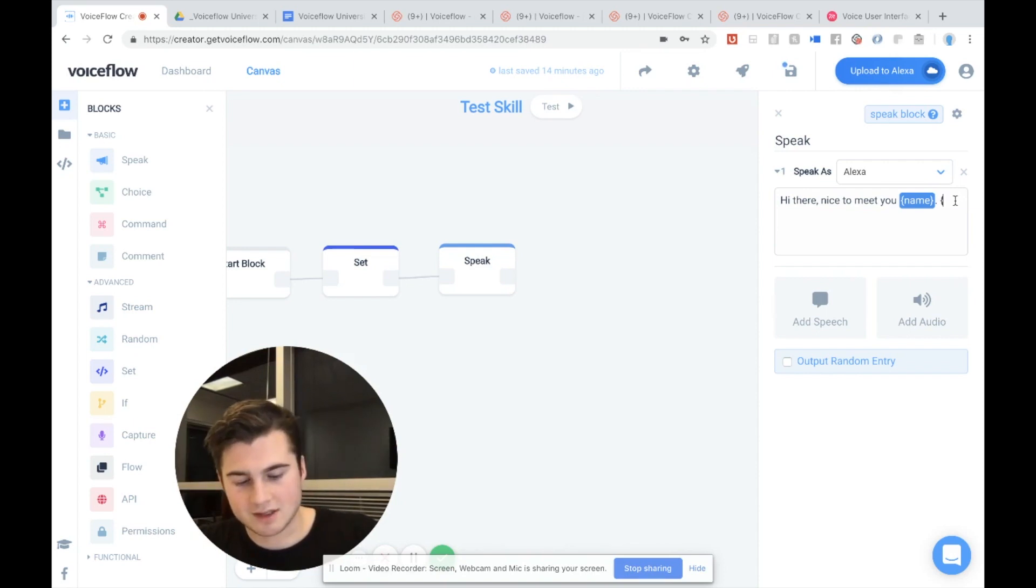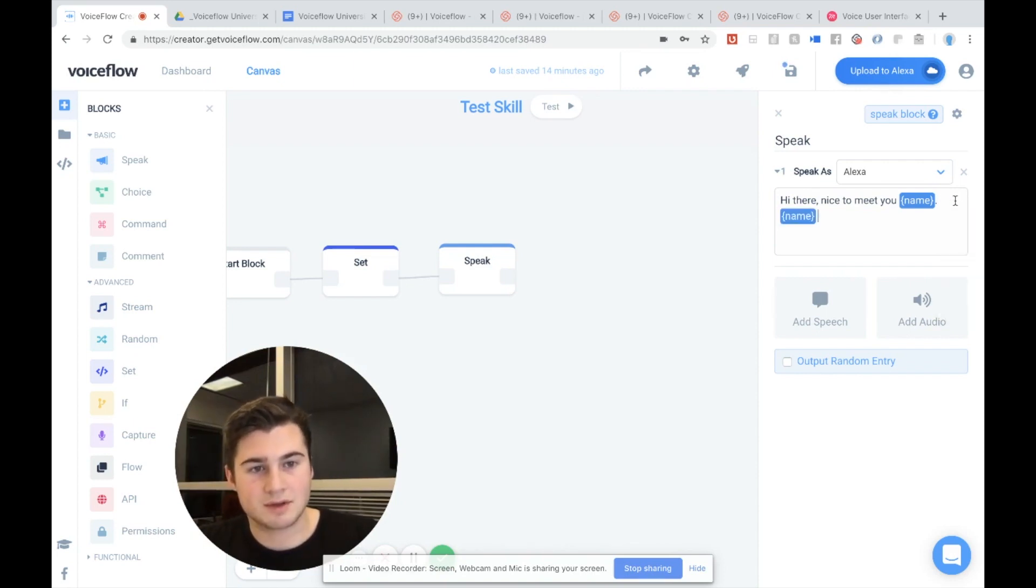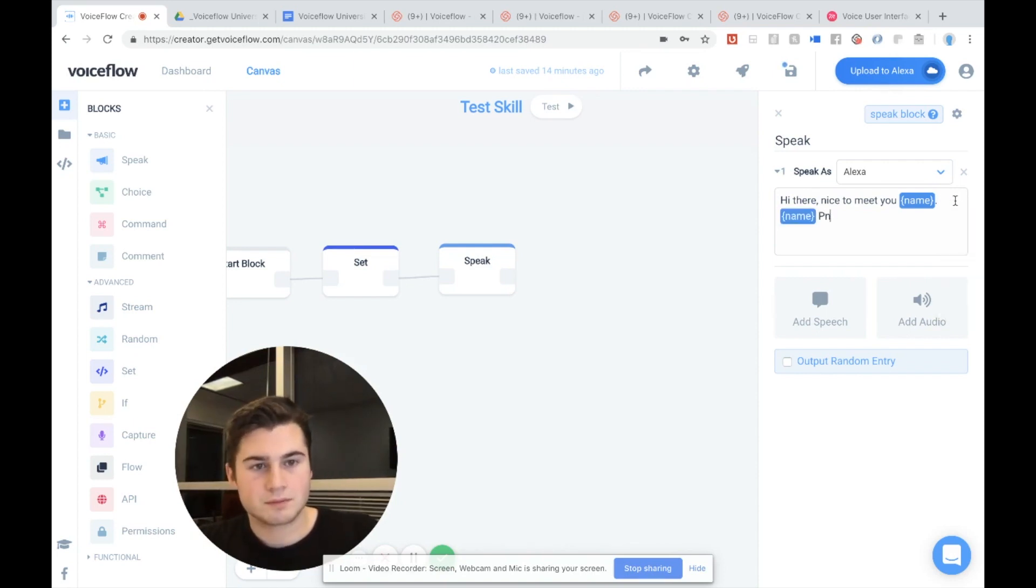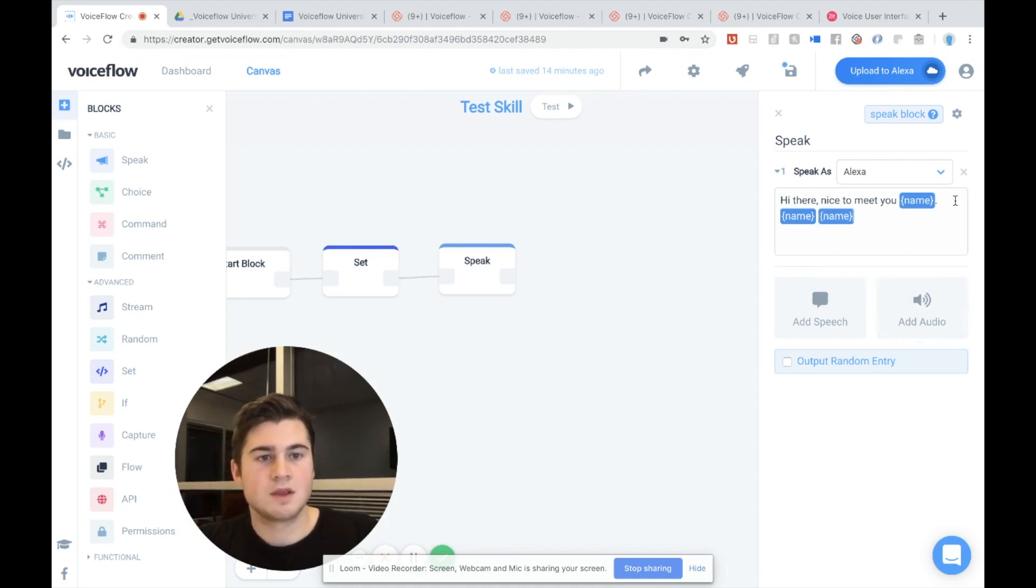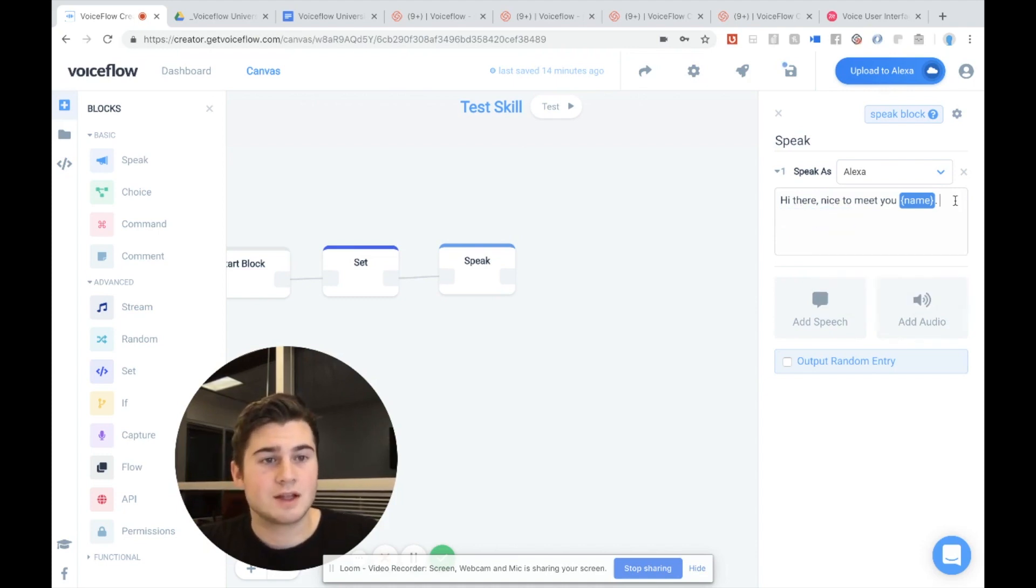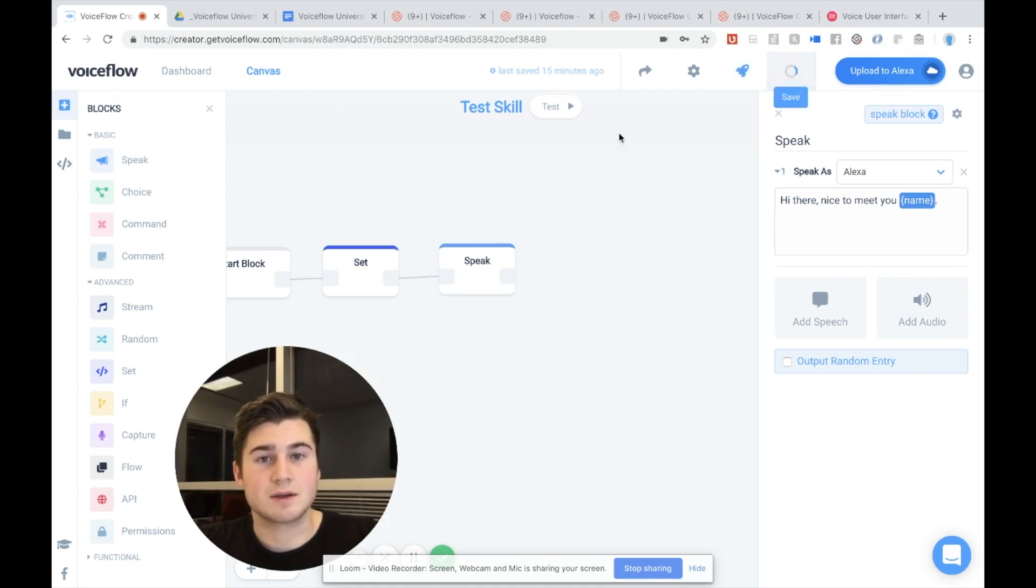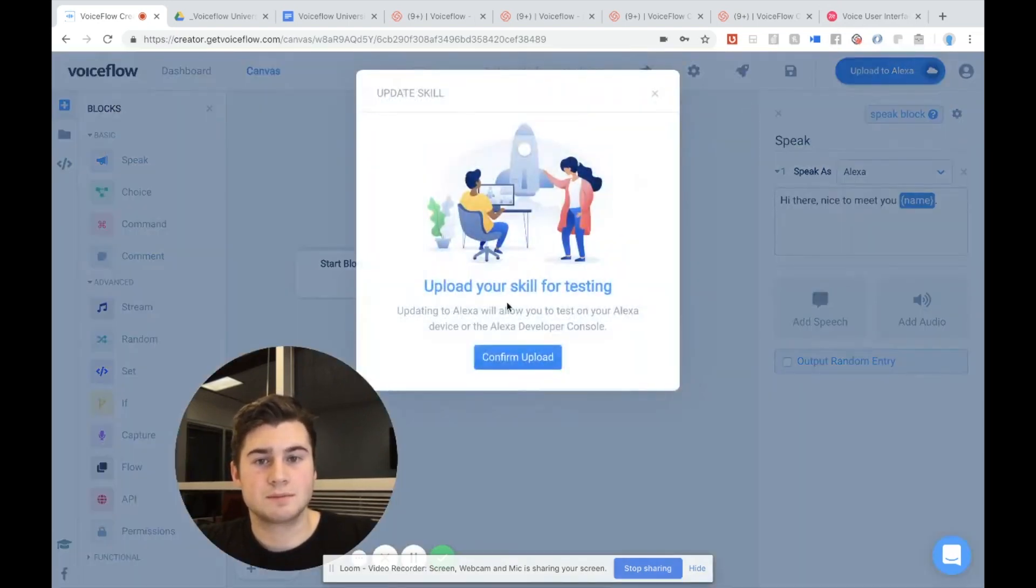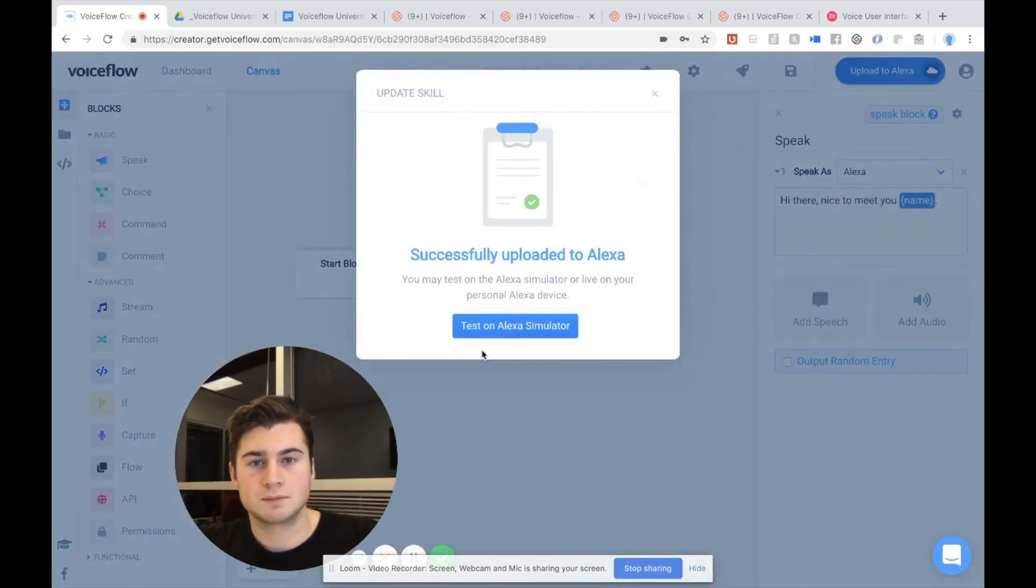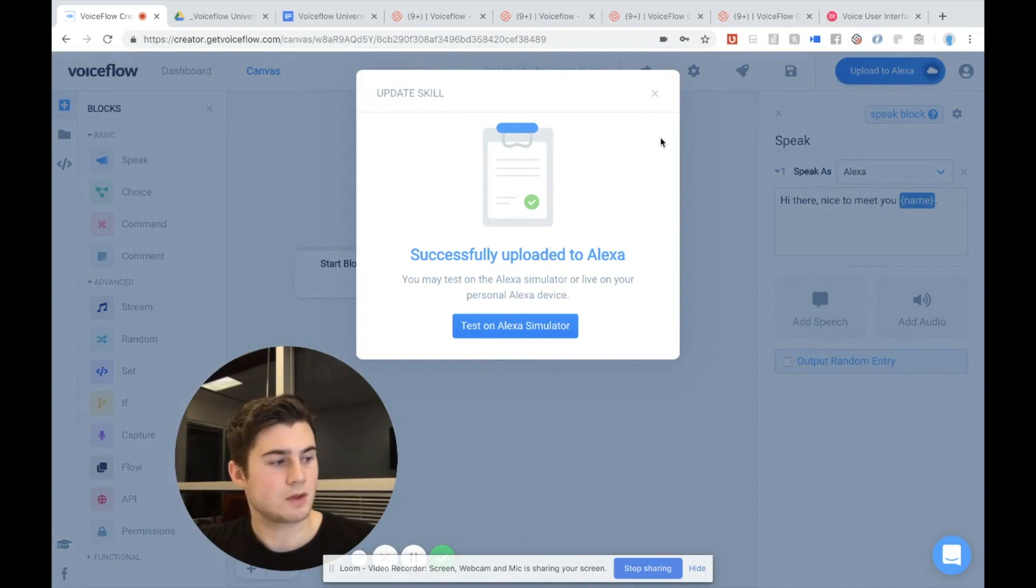So if I wanted to have Alexa just say my name over and over again, without having to type out my name, I could do that. Of course, we're not going to do that. And so let's actually test what this sounds like. So I'm going to save. I'm going to upload to Alexa. Okay. Now I've got my Alexa right here.